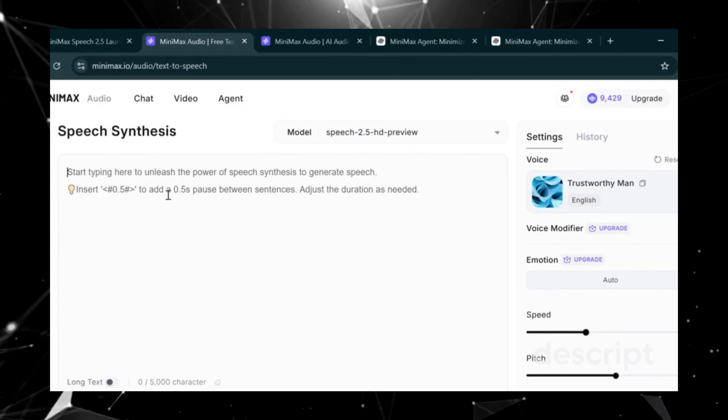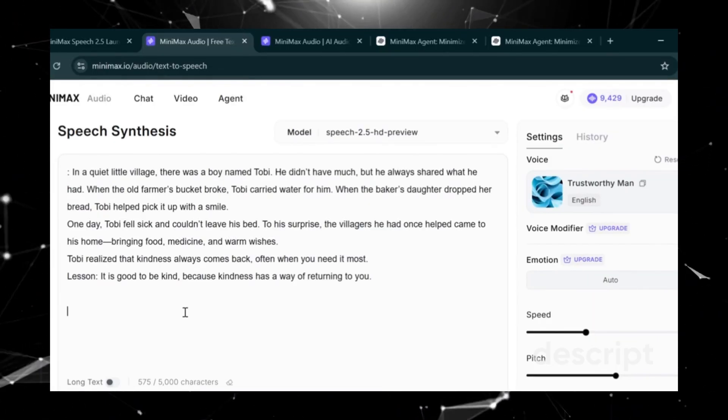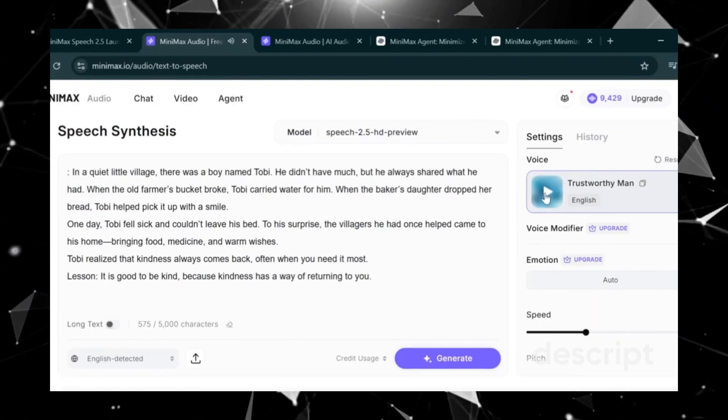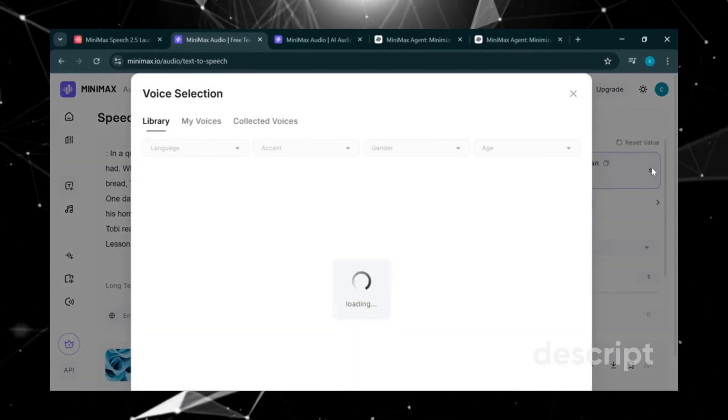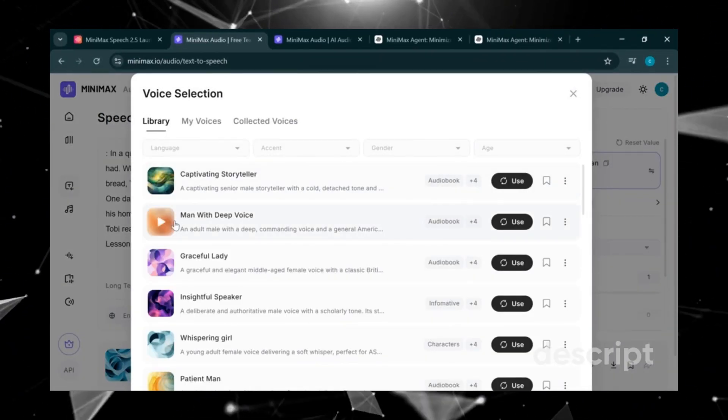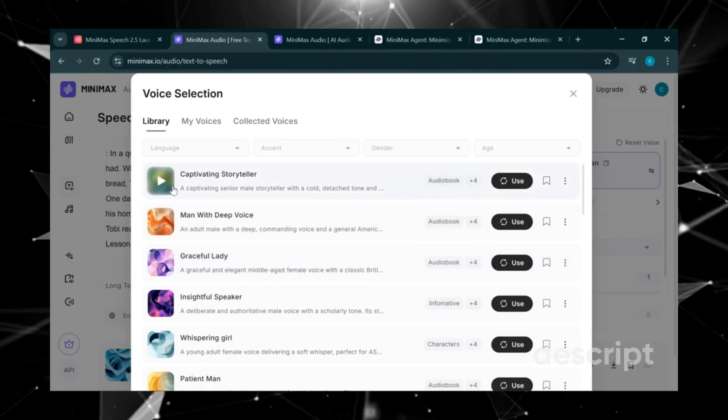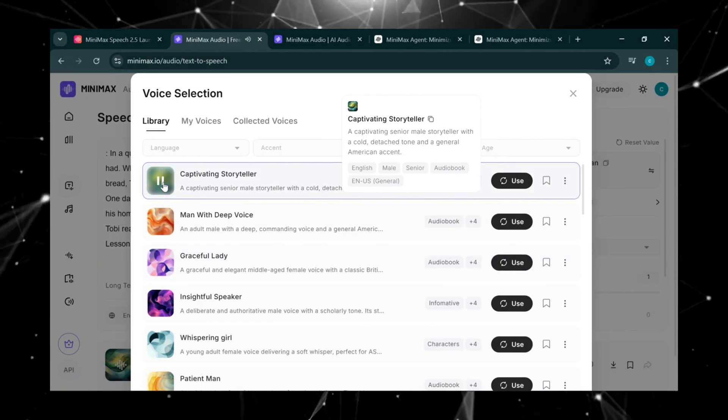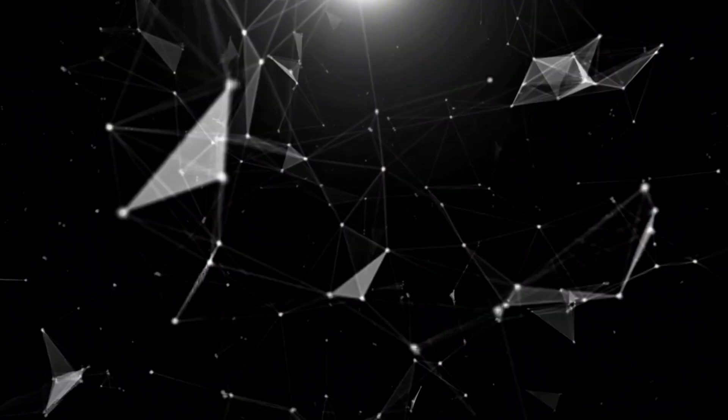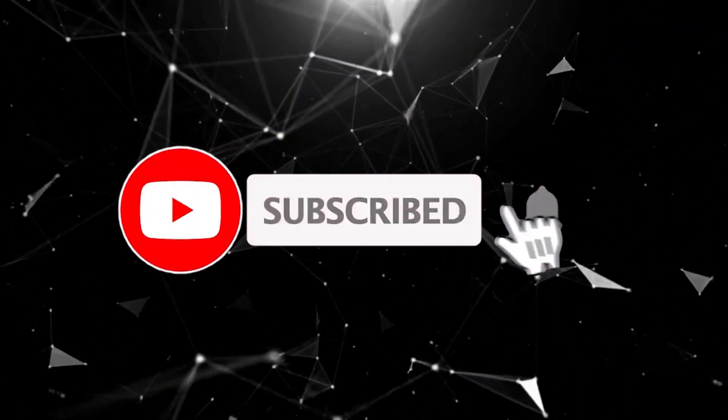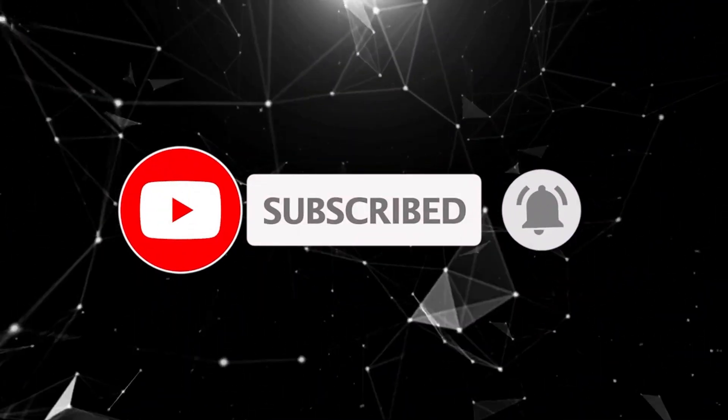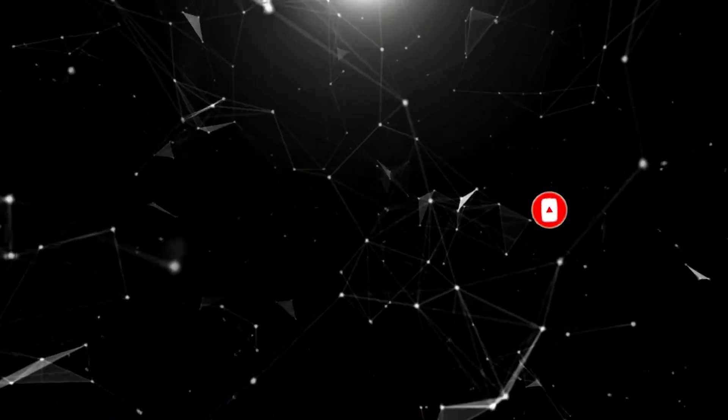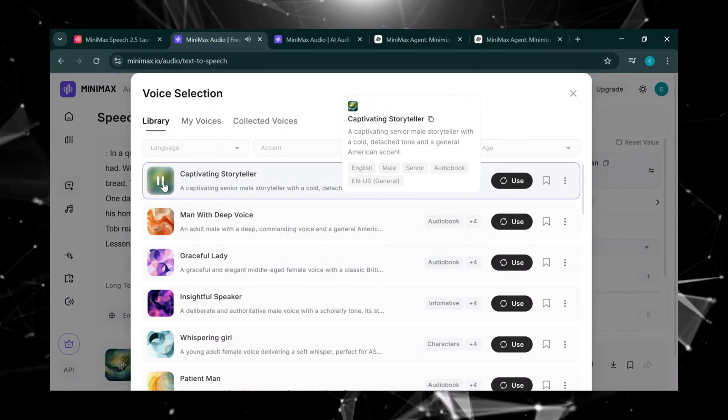The first step is to paste your script or prompt right here. Then we need to select a voice. There are plenty of options, so let's check out the voices in our library. Here's the first voice. Let's play it. Picture this. Moonlight, ancient castle. And a mystery waiting to be solved.